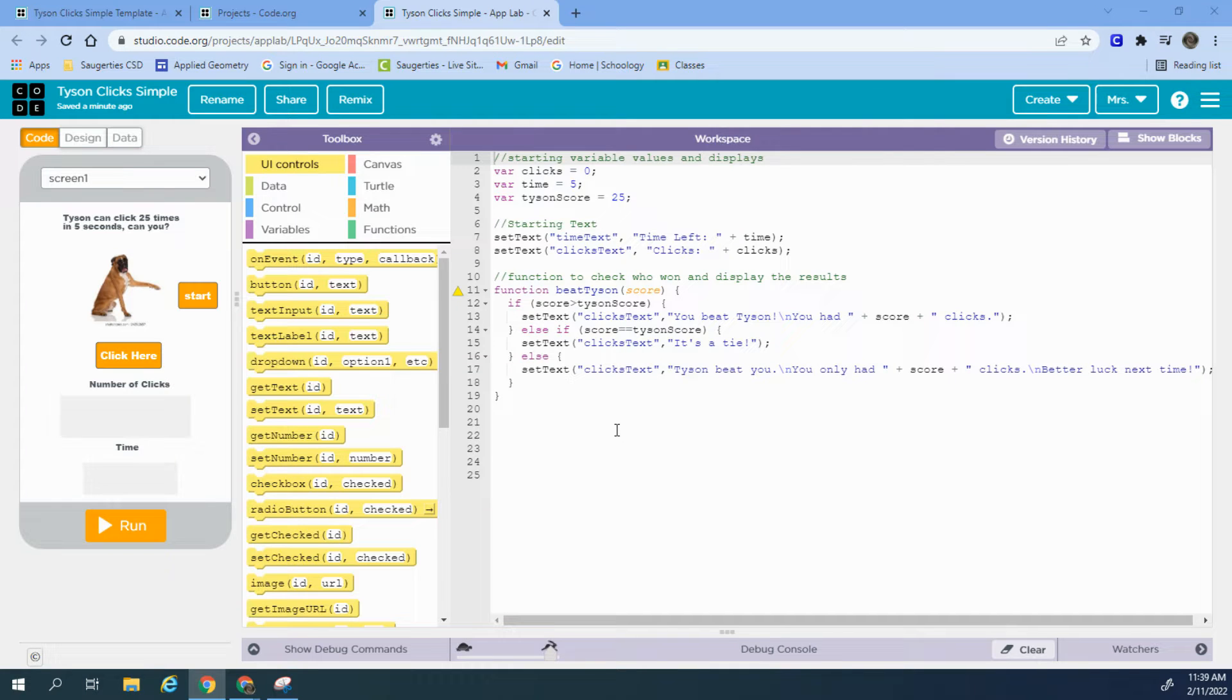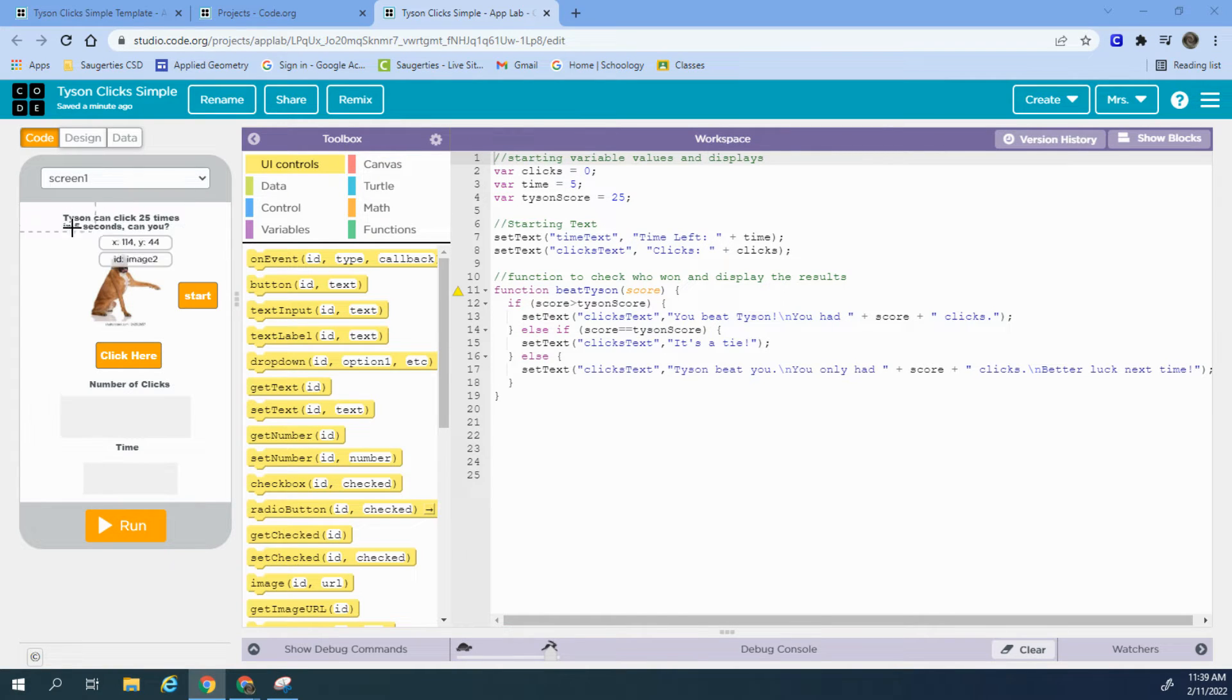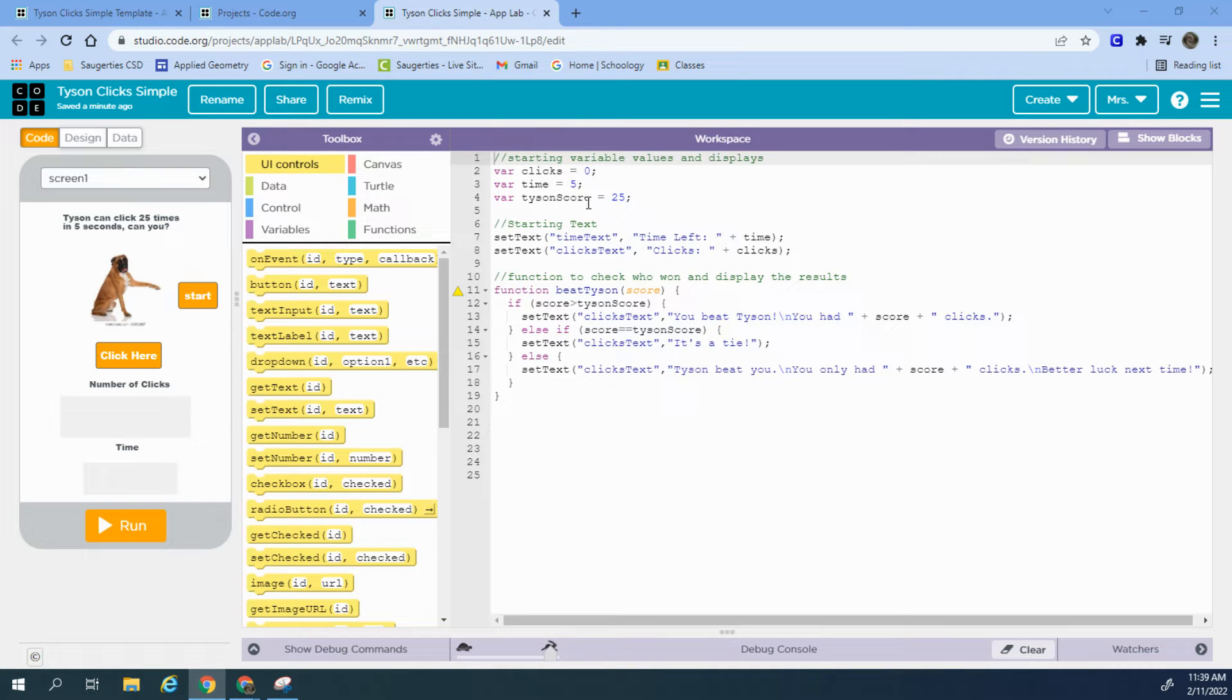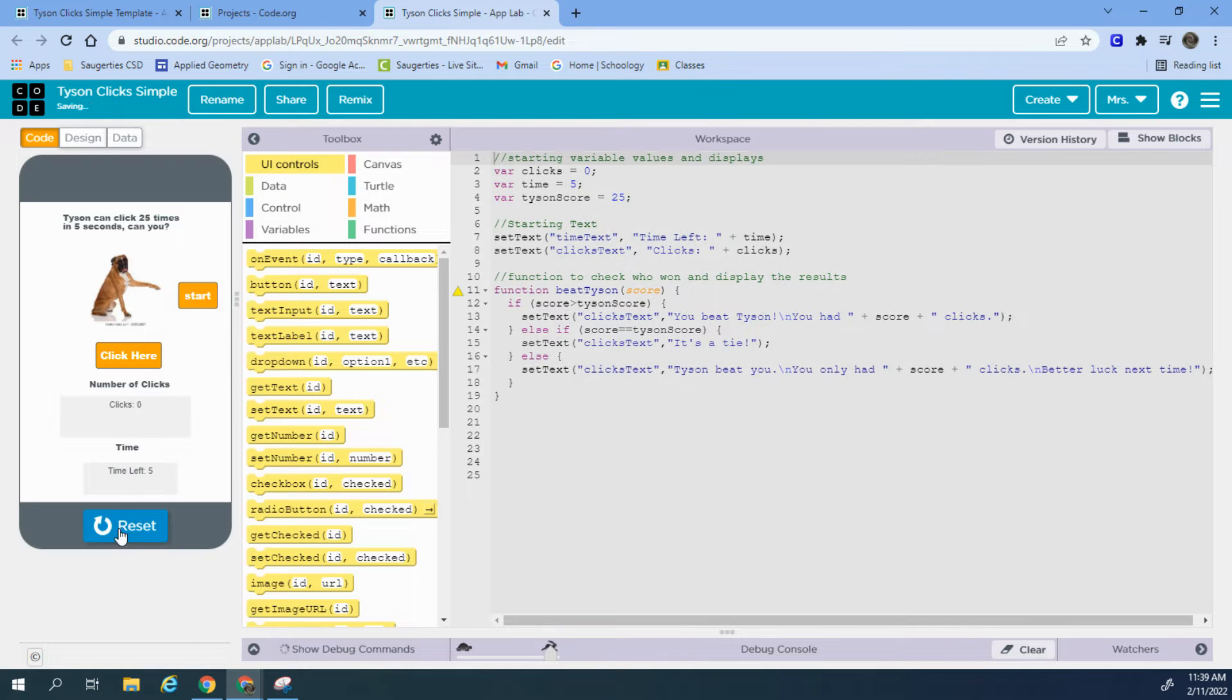I have a bunch of the code already written because we're really just focusing on how time works here. So I have clicks equals zero, time equals five because the game's set up to go for five seconds. Tyson's score, the one we're trying to beat, is 25. And then when I run the program, we'll see what's working so far.